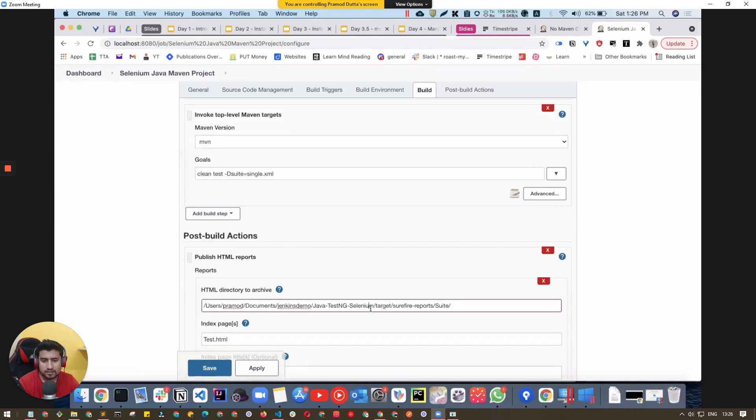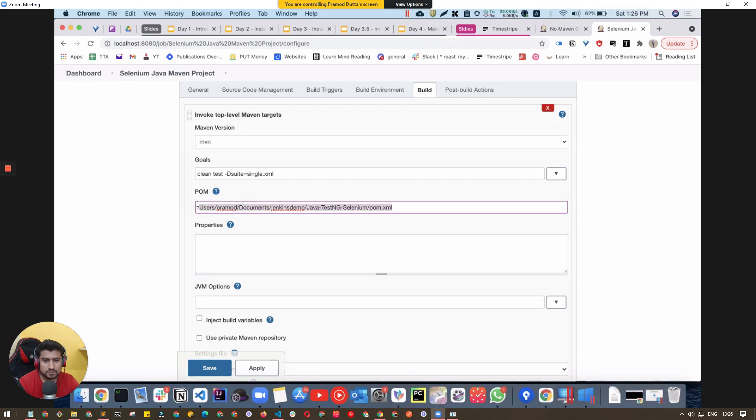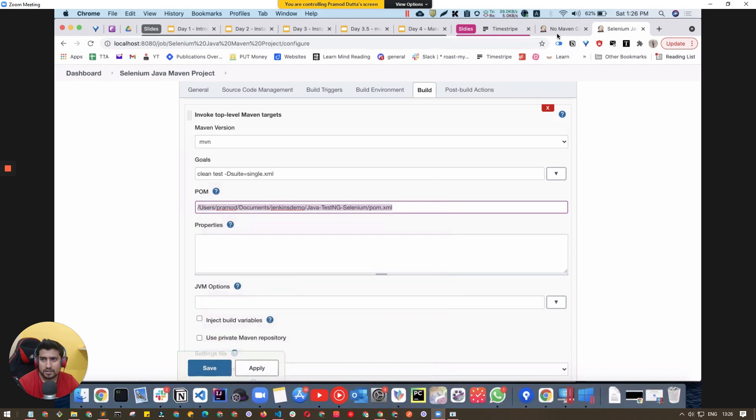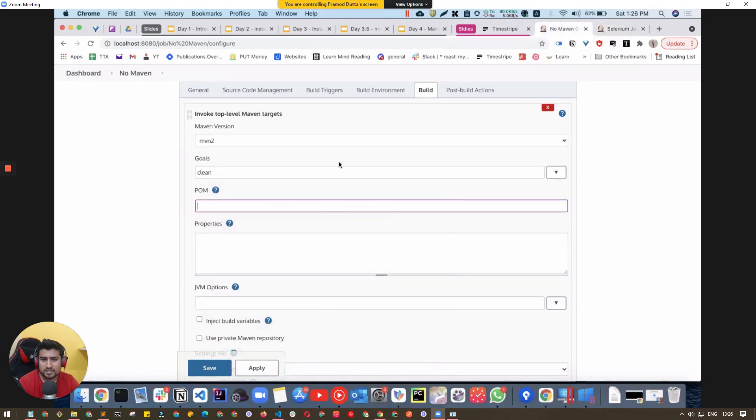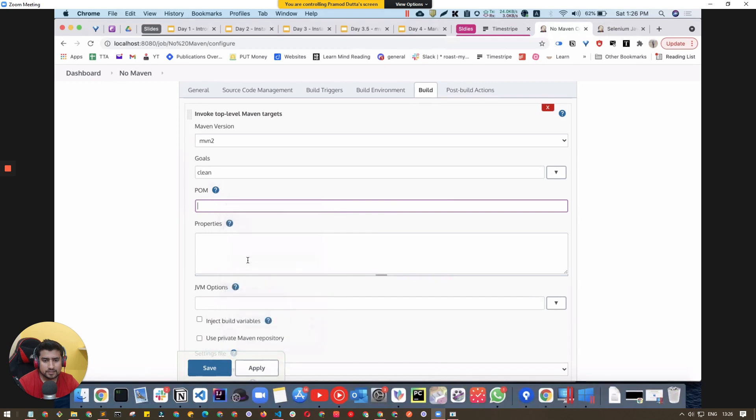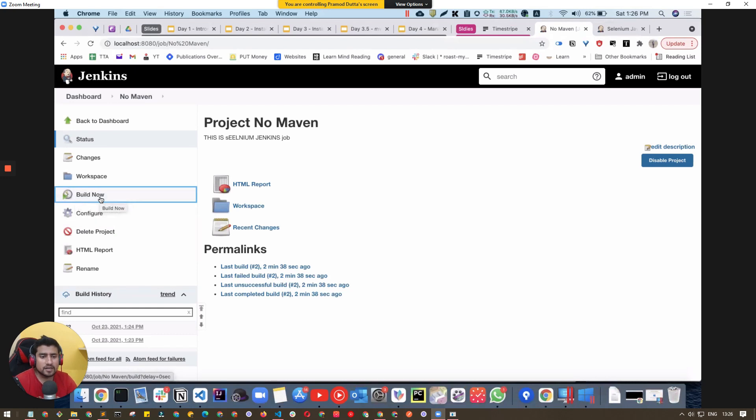Copy this and paste it in the no Maven job, specifying this is the project. Click Save. Now if you do Build Now, it will run a clean build.